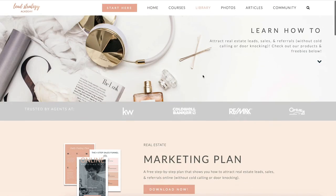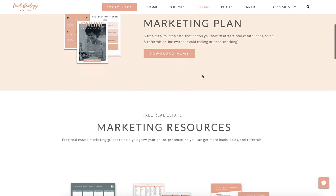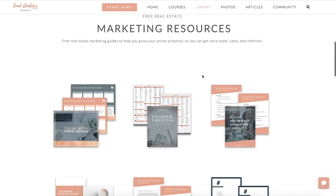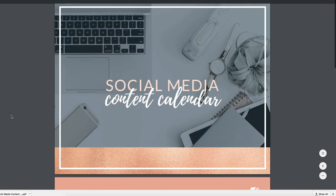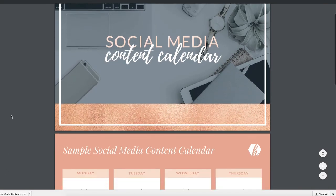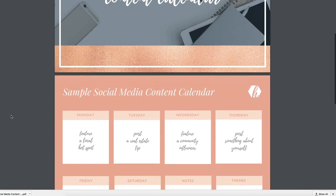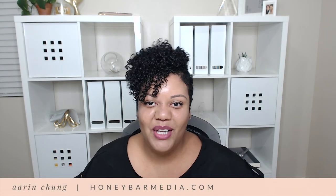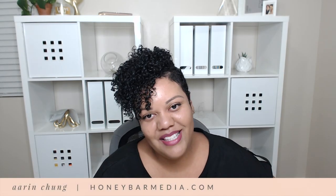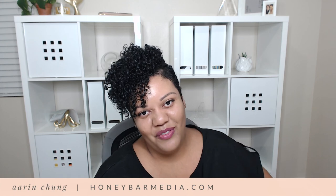As promised, I have a special bonus for you in the online marketing library of my signature program, Lead Strategy Academy. Just click the link below and I'll send you a copy of the exact content calendar that I use as a social media manager for all of my top producing agents. If you liked this video, hit the like button below — bonus points if you share it with your friends.